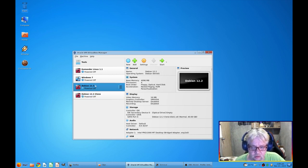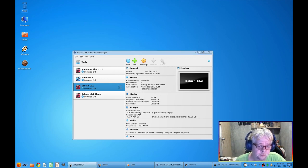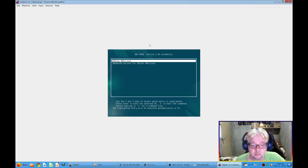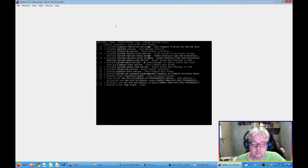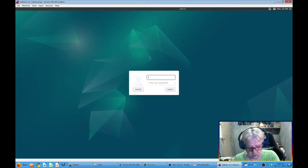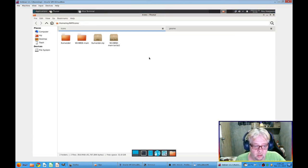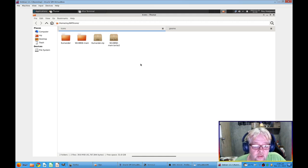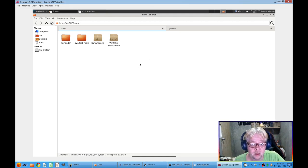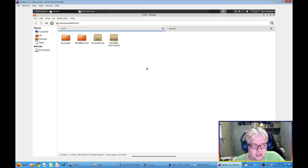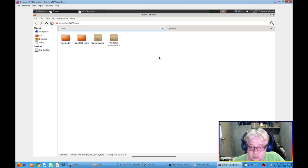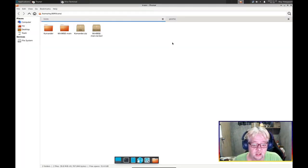So now we have a clone here so we can always reverse to it later if something bad happens. Okay, so let's go to this one and start it.